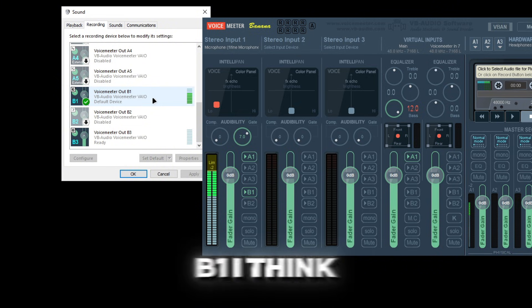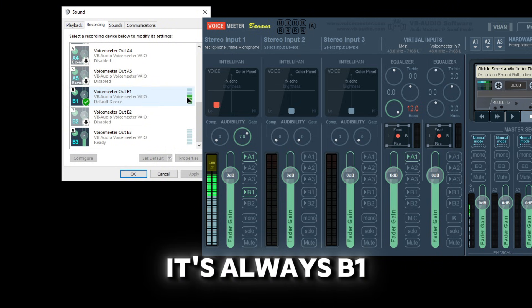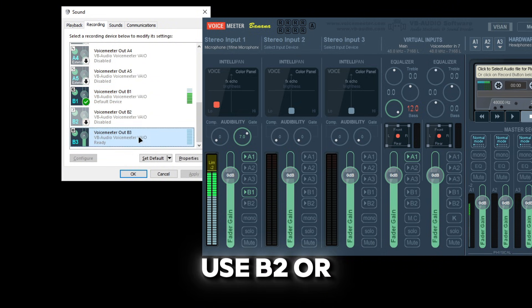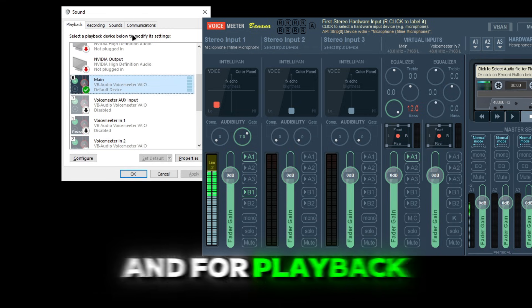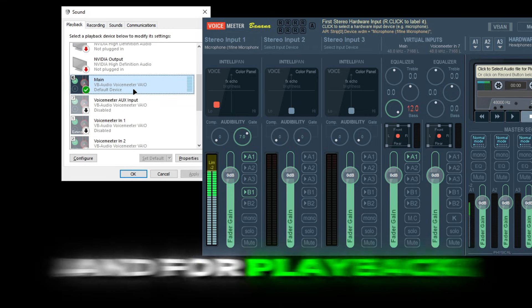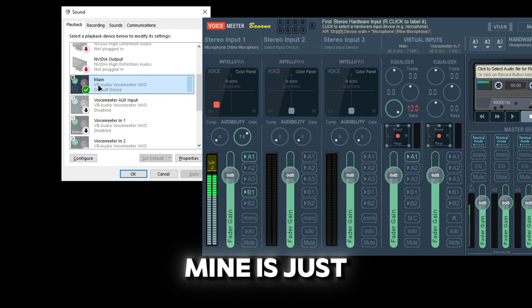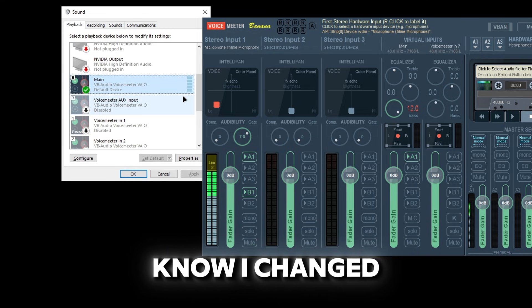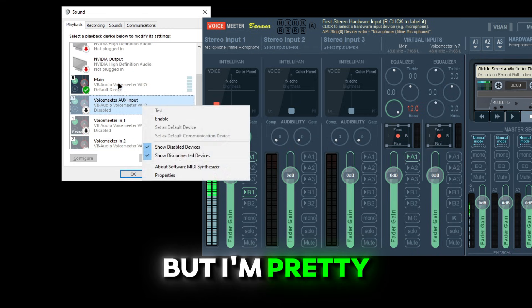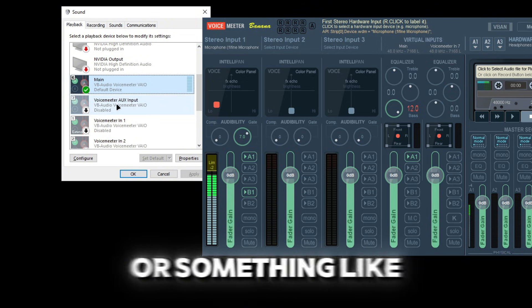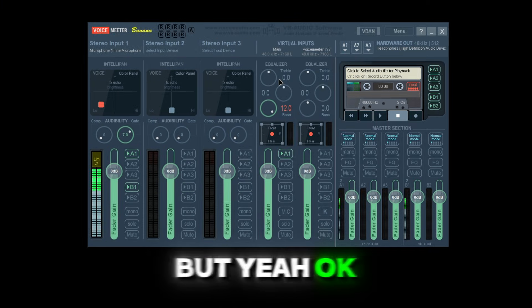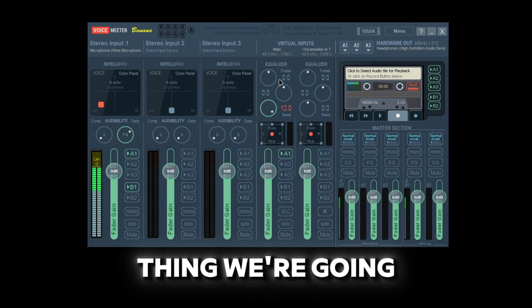Mine is always going to be B1 — I think it's always B1. If you use B2 or B3, it's just going to be those ones. For playback, mine — I changed the name of it — but I'm pretty sure it was aux input or something like that.